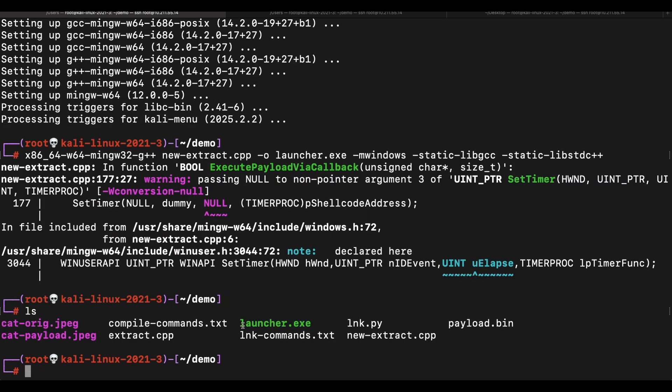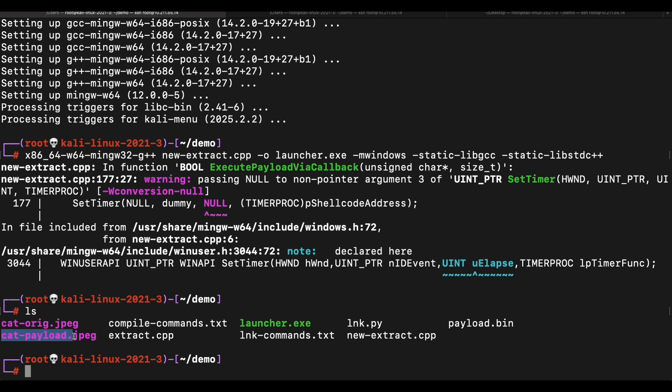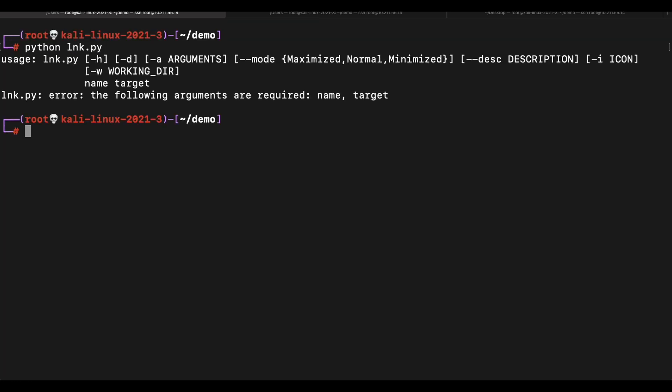Once this is done, we should have the launcher.exe file and a legitimate image file containing our payload. We will need both of the files to be downloaded by our victim and that will be done by our shortcut.lnk file. Let's generate our shortcut.lnk file now.